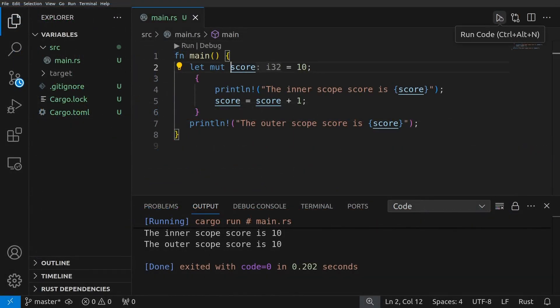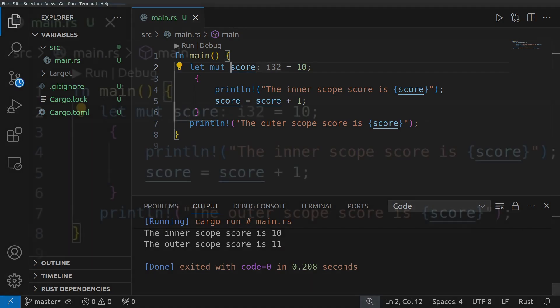And now when I go ahead and run this, we'll see the score is 10, and then the score is 11.